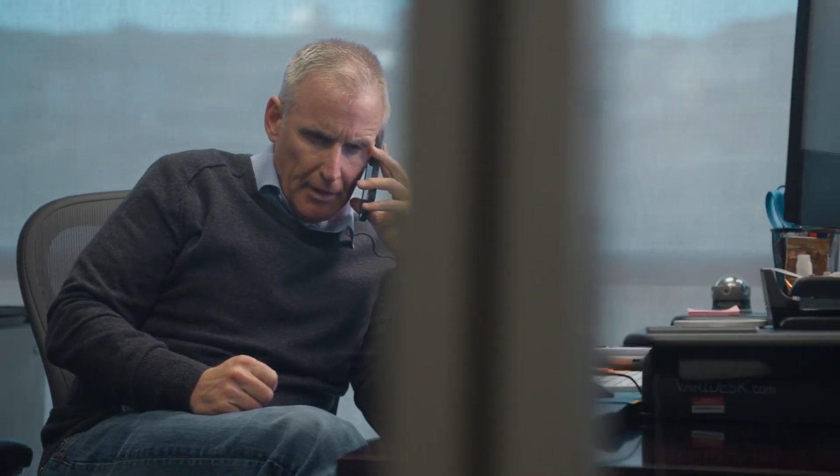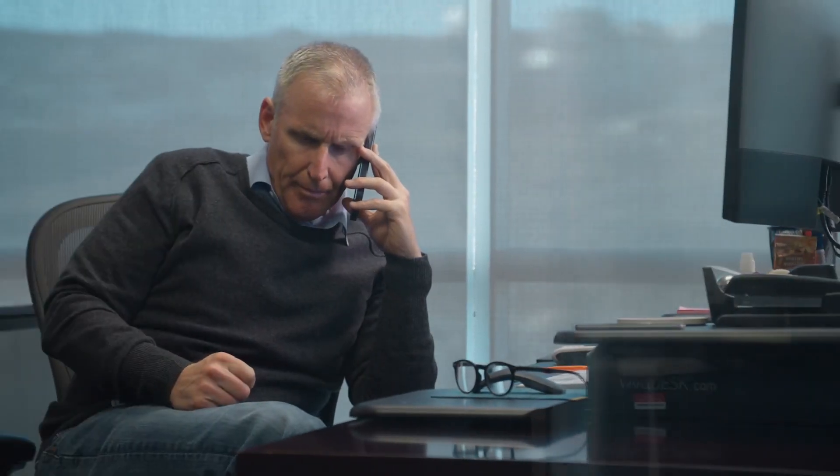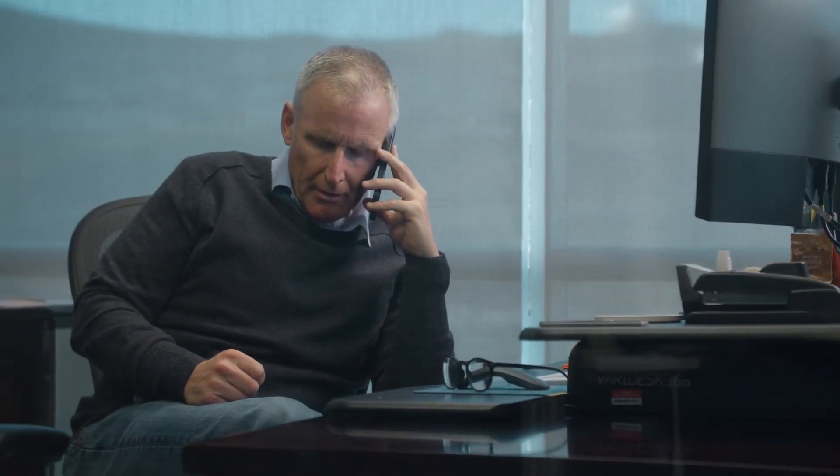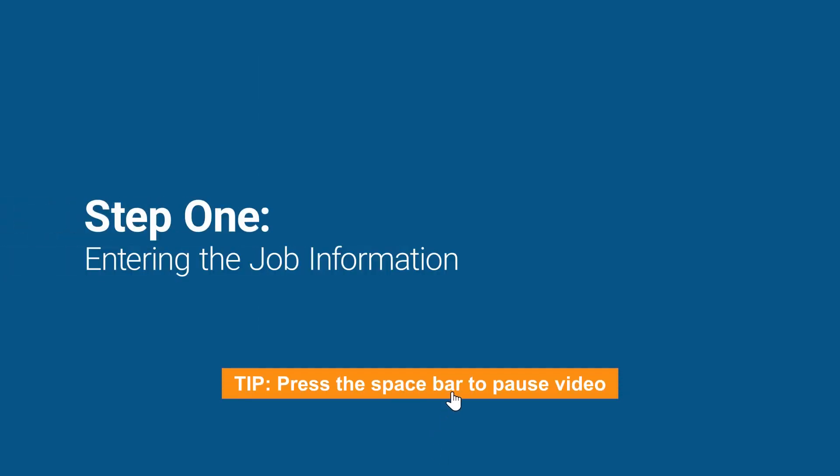So turns out, he's got an investment property that's going on the market in three days, and the previous contractor bailed. Well, it's not like you've had time for lunch anyway. So you get the address and say you'll swing by.